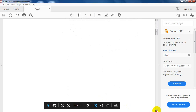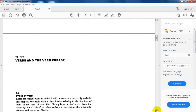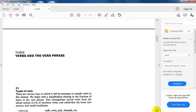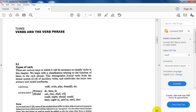Assalamu alaikum wa rahmatullah. Starting with the second chapter in this course, which will tackle verbs and the verb phrase. It's supposed to deal with the characteristics and forms of what relates to the verb as an element in the sentence — the verb being the basic, central element. We have said before that the verb is a central element: without a verb, no sentence. This is the main idea.